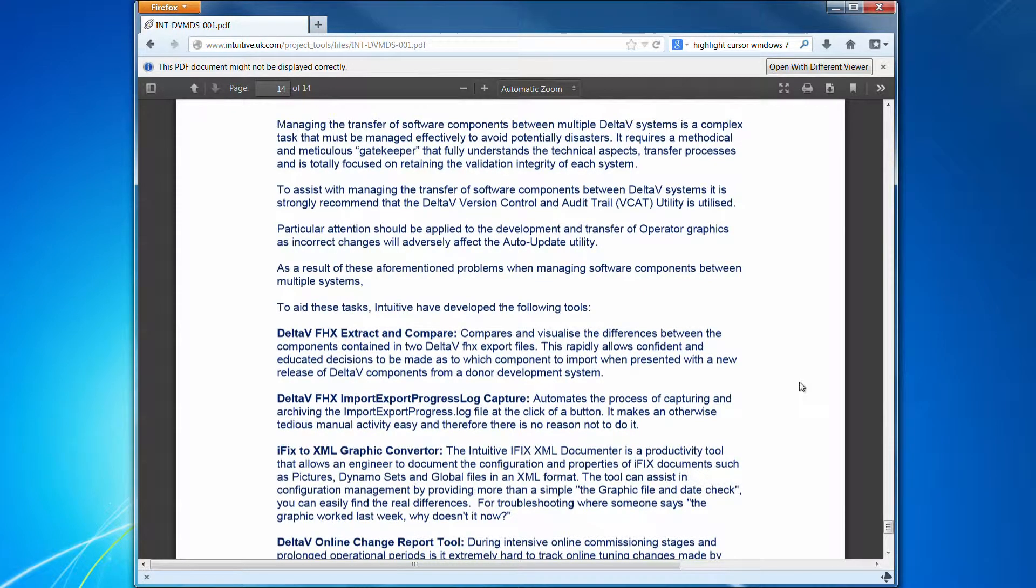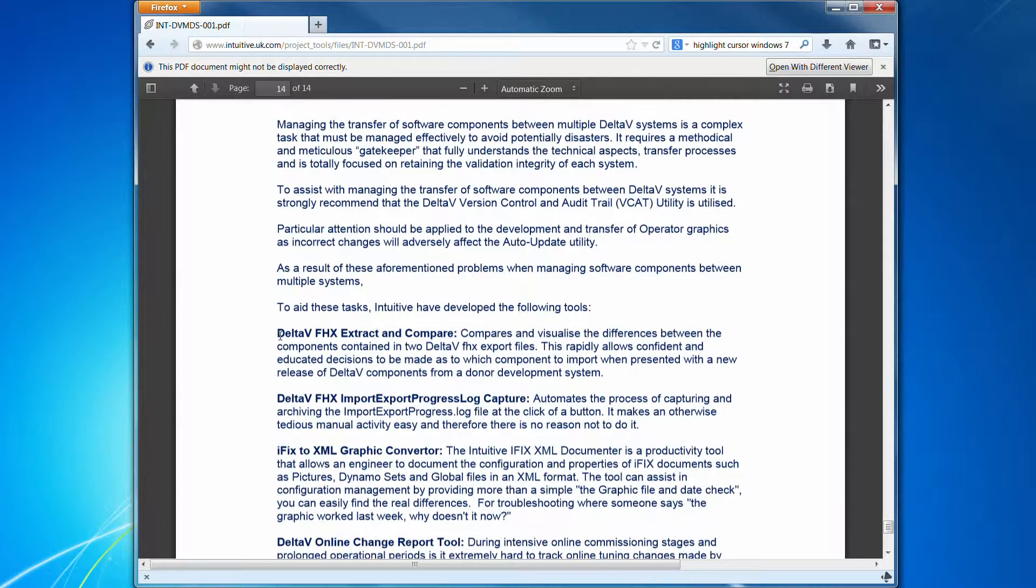And the subject of this particular video is the Delta V FHX Extract and Compare tool.